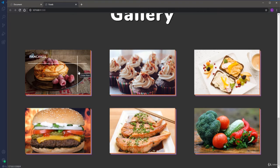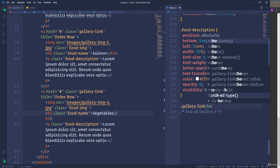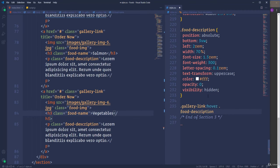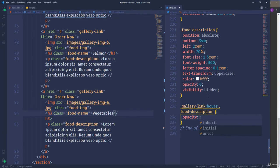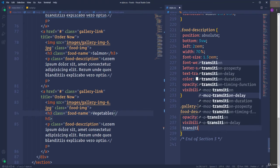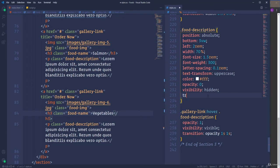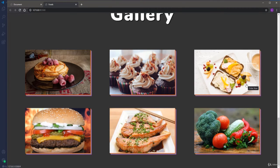Let's do the same for the paragraph. Select '.gallery-link:hover' followed by 'foot-description'. The paragraph currently has opacity 0 and visibility hidden. On hover we need 'opacity: 1' and 'visibility: visible'. We also add a transition: 'opacity 1s' with a 1-second delay. And a second transition: 'opacity 0.3s' for the mouse-out effect. The paragraph now works fine.